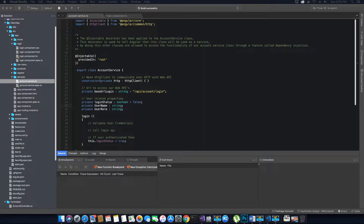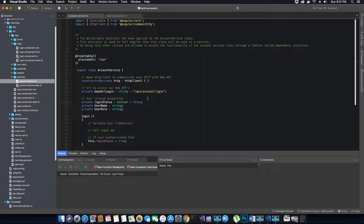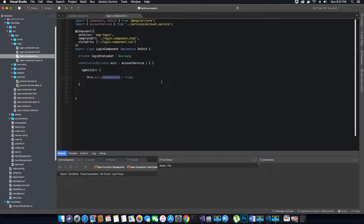Observables are available under RxJS and they help us to access single values, a stream of values, or collections using observable data types. Once we make these objects observable types, our component can access them without getting any errors.